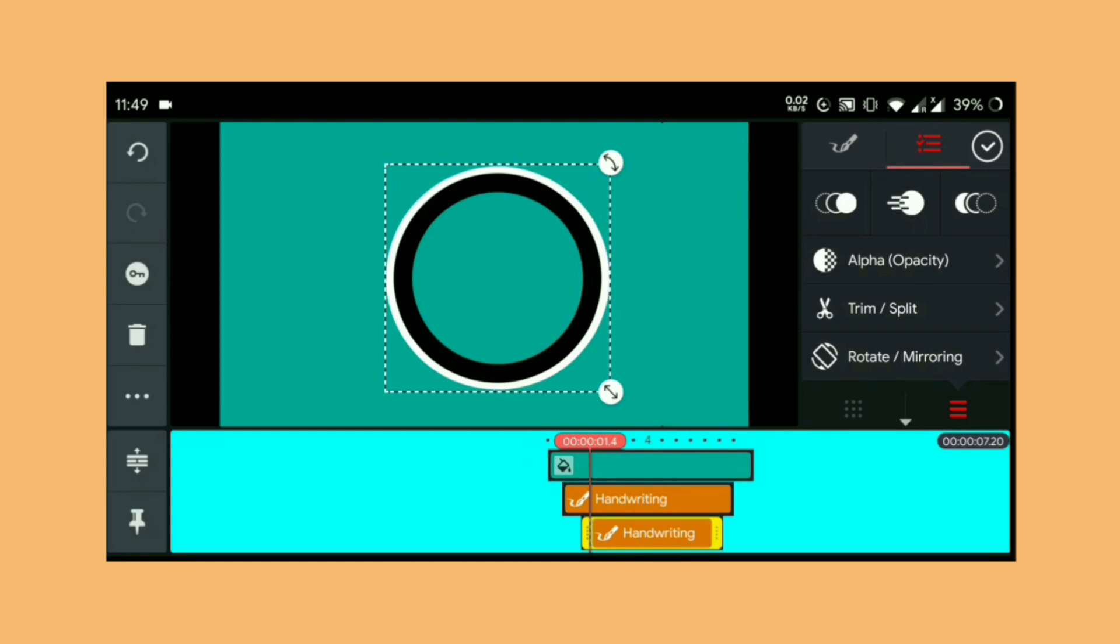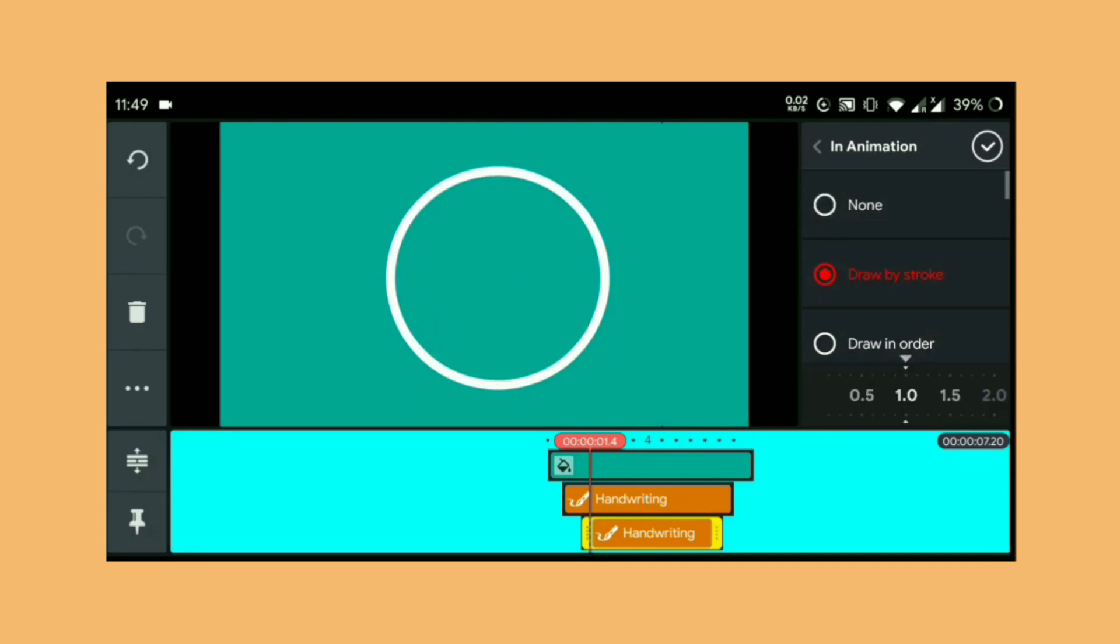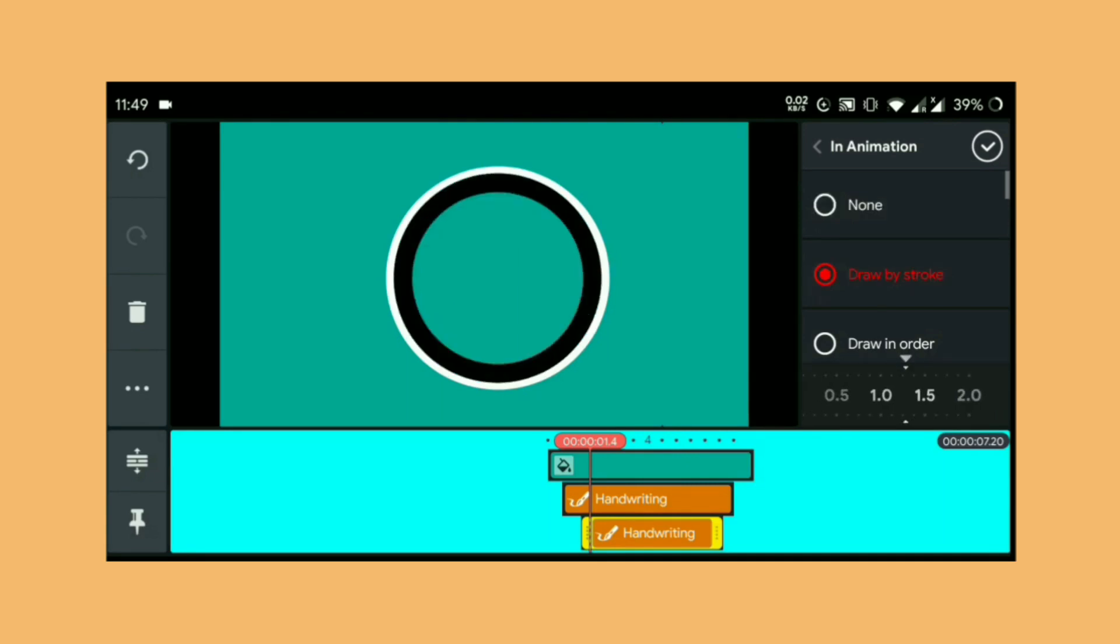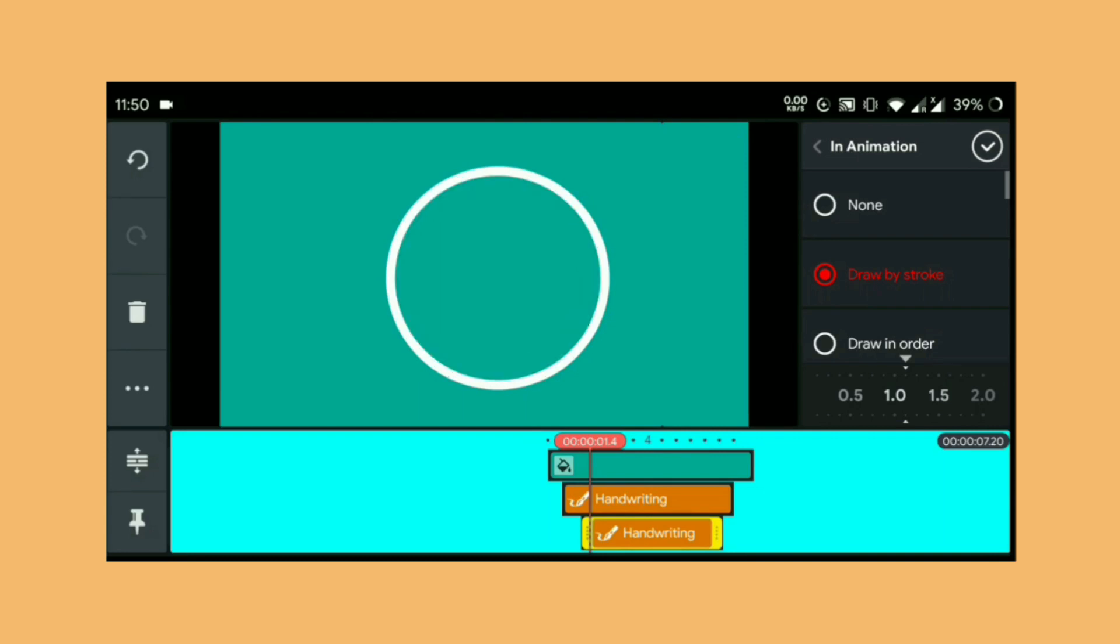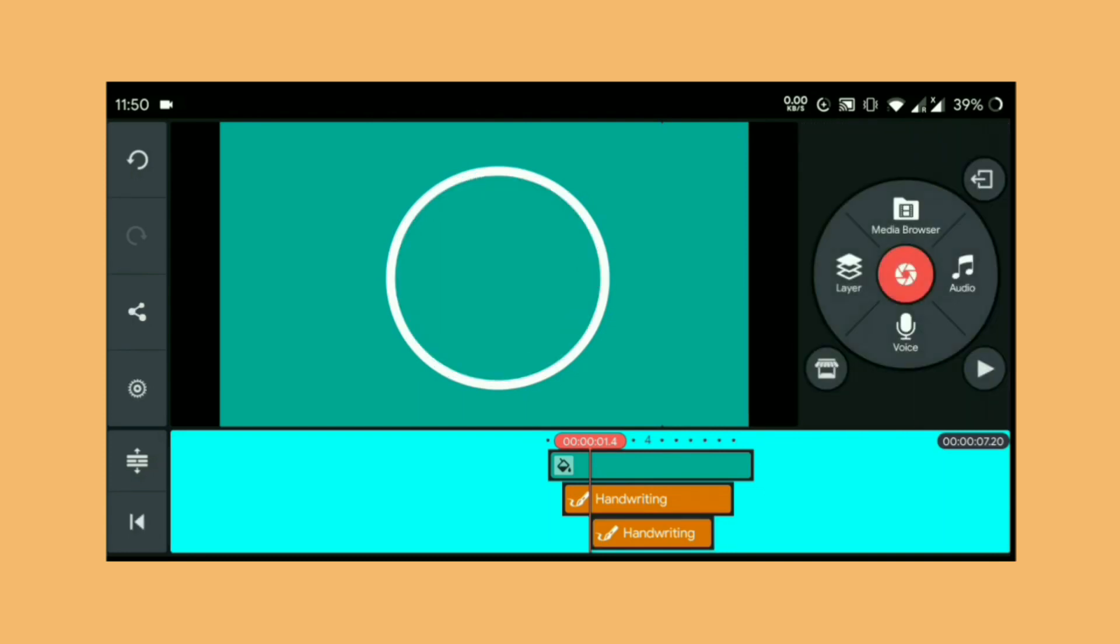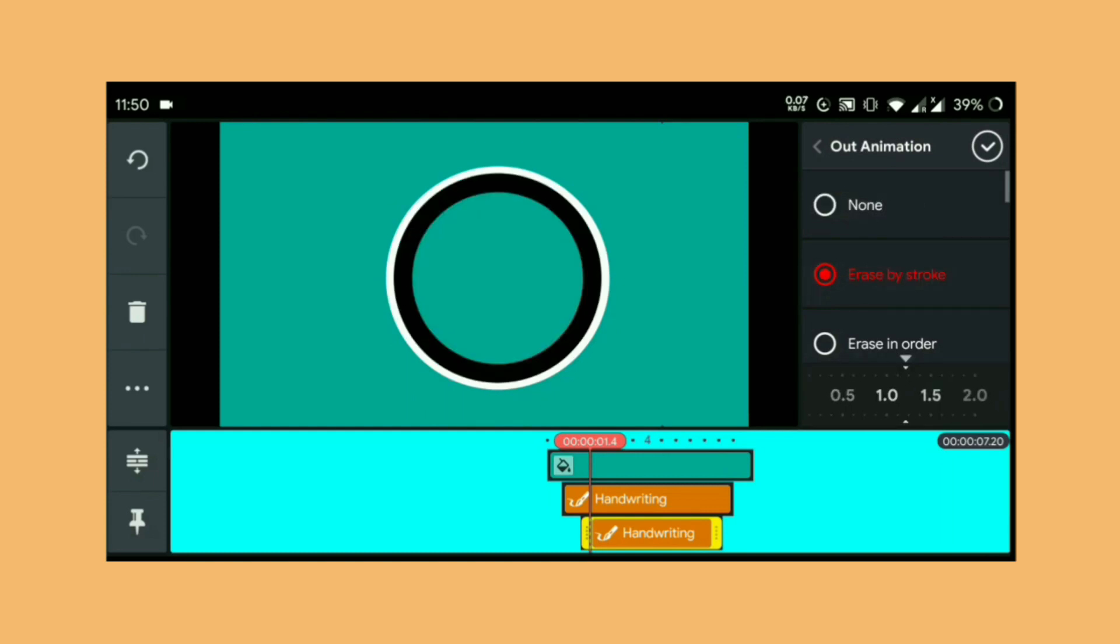Now select the handwriting layer again and from there choose in animation, and same way choose the draw by strokes animation and adjust the animation time. Again choose the out animation and choose erase by stroke animation.